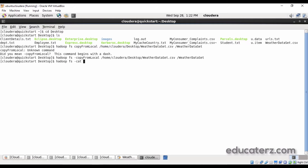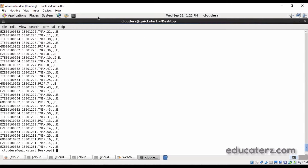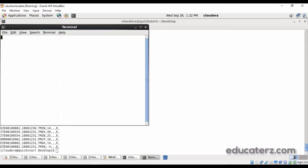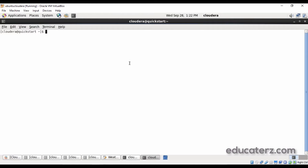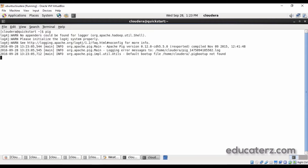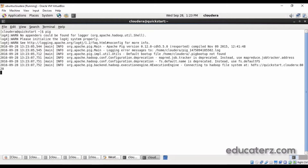If you want to cross verify whether the data has been successfully copied or not, give the correct name — this is case sensitive. It displays the content. Now let's open our PIG grunt shell. Open another shell and just execute pig or pig -x mapreduce, anything is fine. Log into the map reduce mode and it will open up a grunt shell where we can execute our load statement.